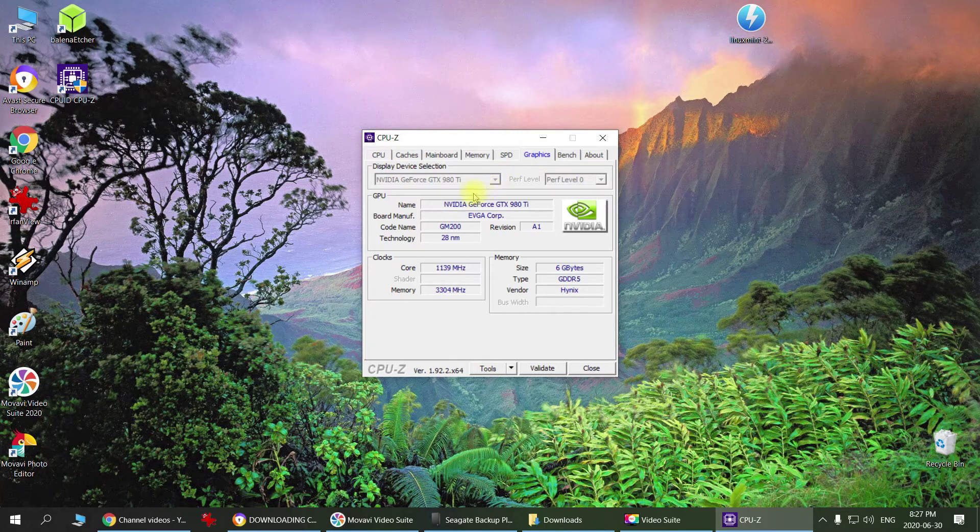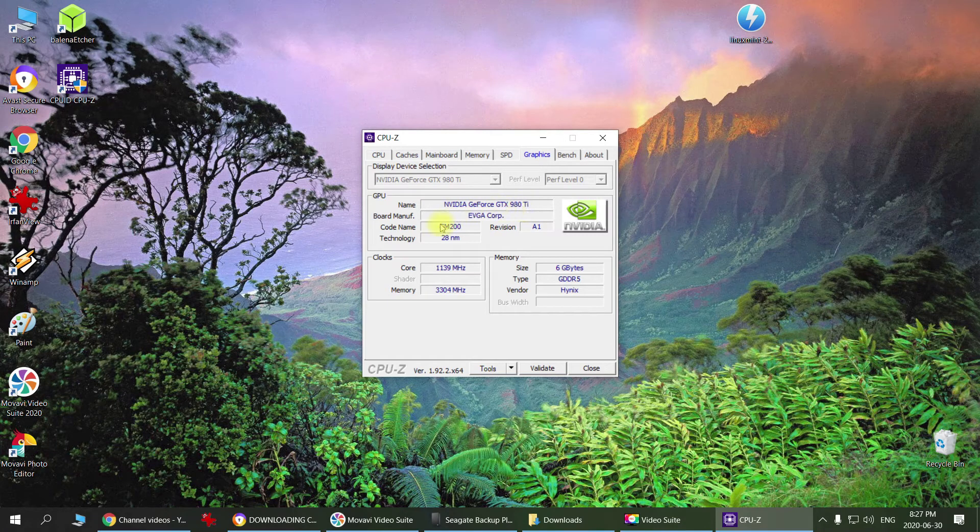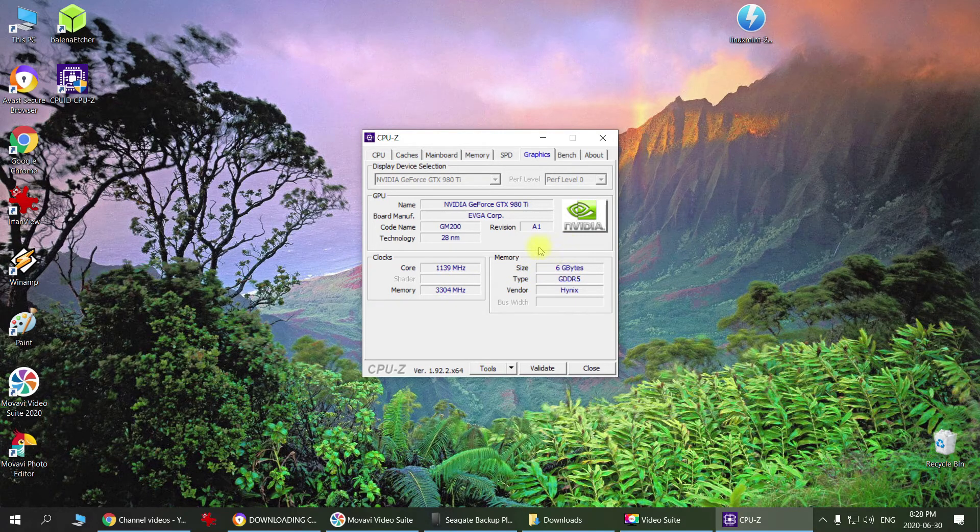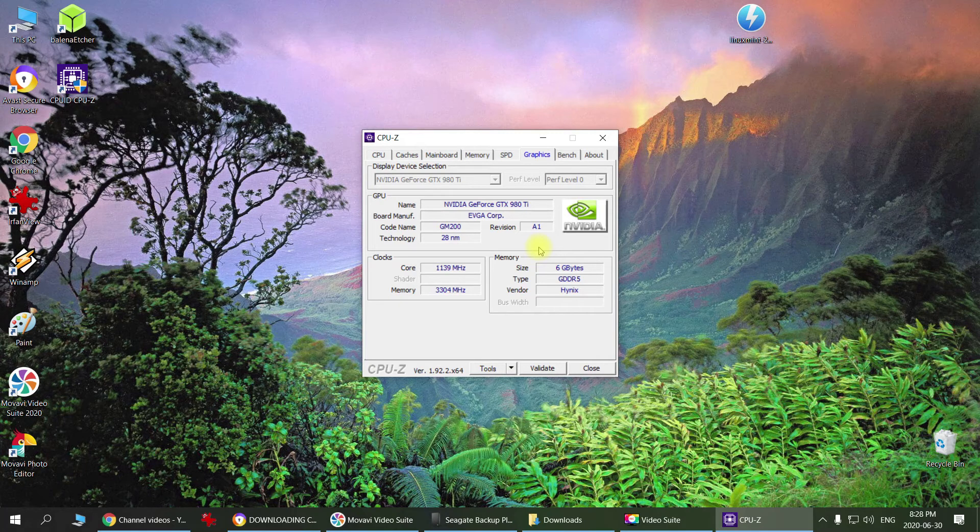You can see what graphics card is installed in your PC, what technology it was made with, clock speed, memory speed, and what size it has. So this is it, guys. This is how you get your motherboard and other information about your computer real quick.